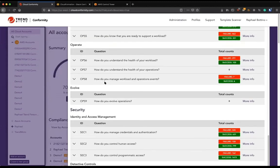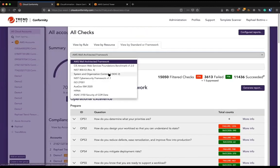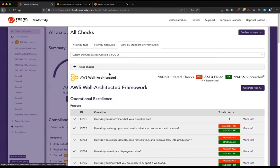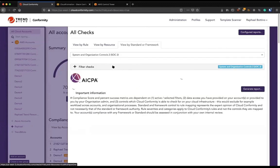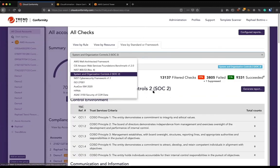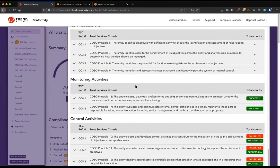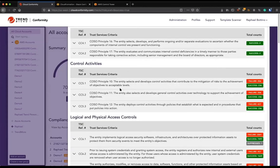But again, hey, I just care about security. That's good. We can also map to different standards, SOC 2 being one of them because I mentioned SOC 2 before. And as you can see here, we're mapping these detections straight to the SOC 2 criteria.